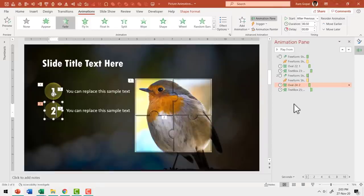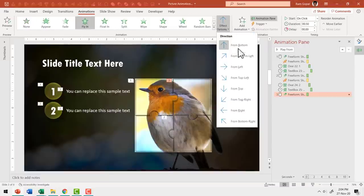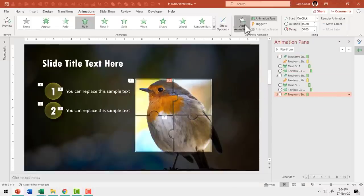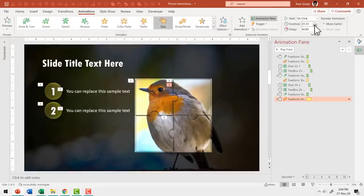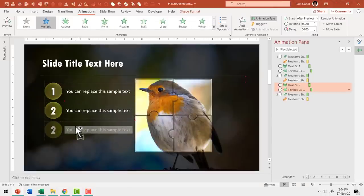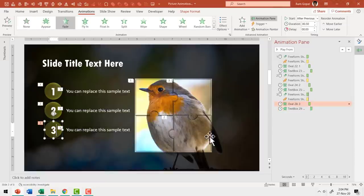For the third piece: go to Fly In from Top Right, duration 0.5 seconds. Add Spin animation at 0.5 seconds, happening With Previous. Hold Ctrl and drag the number and text elements to their new location, then change the number to 3.